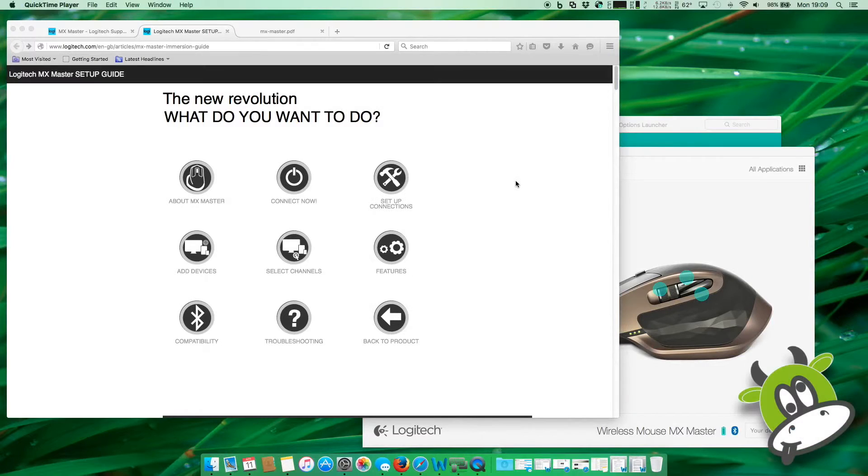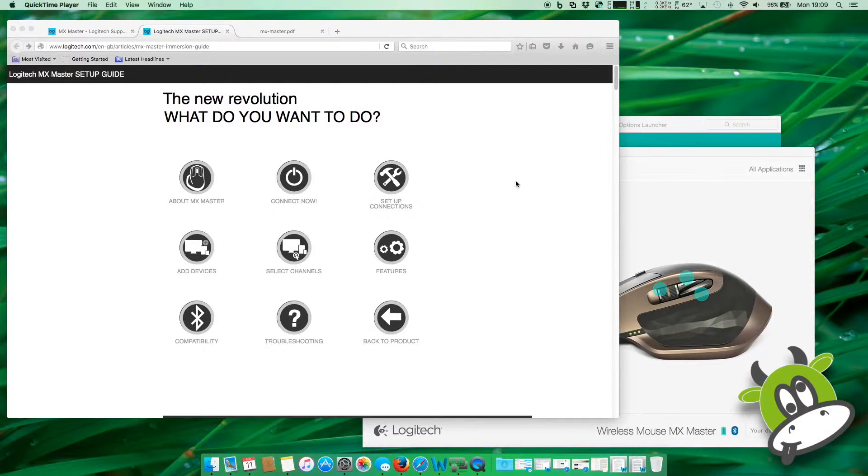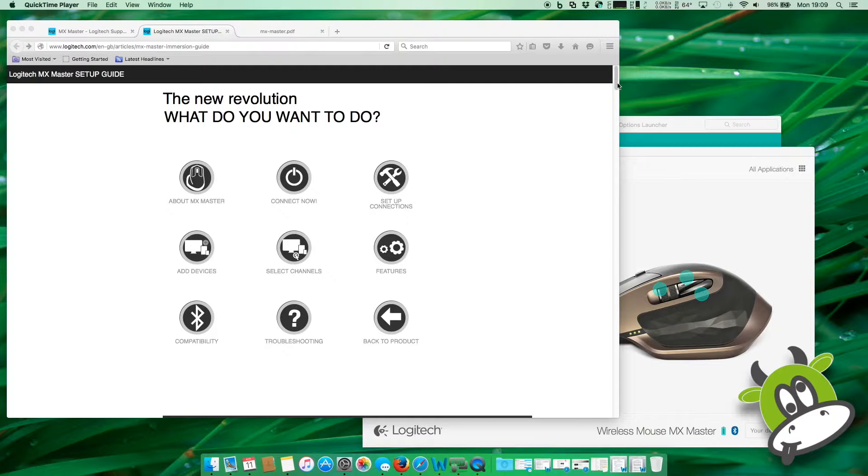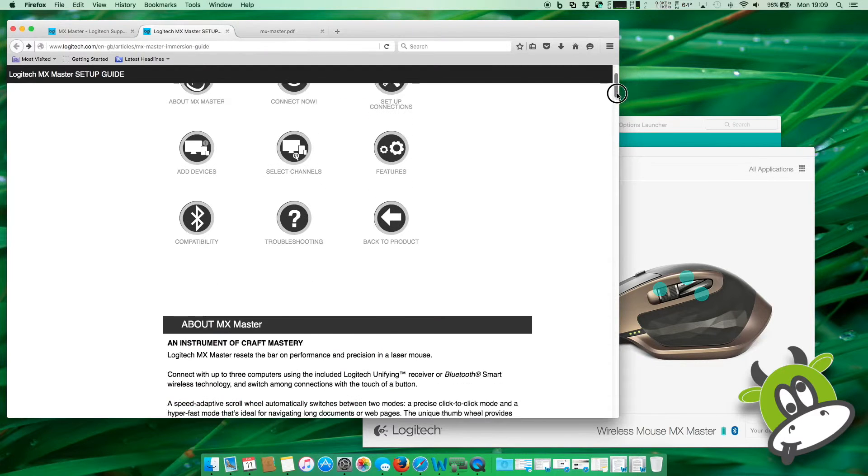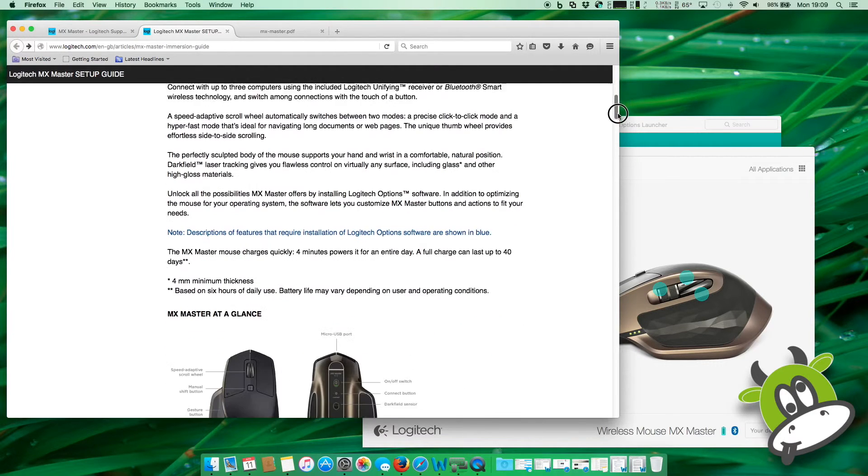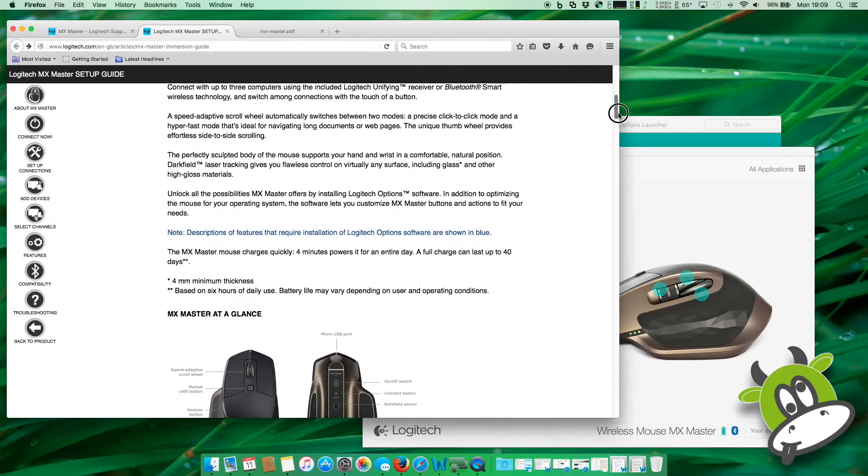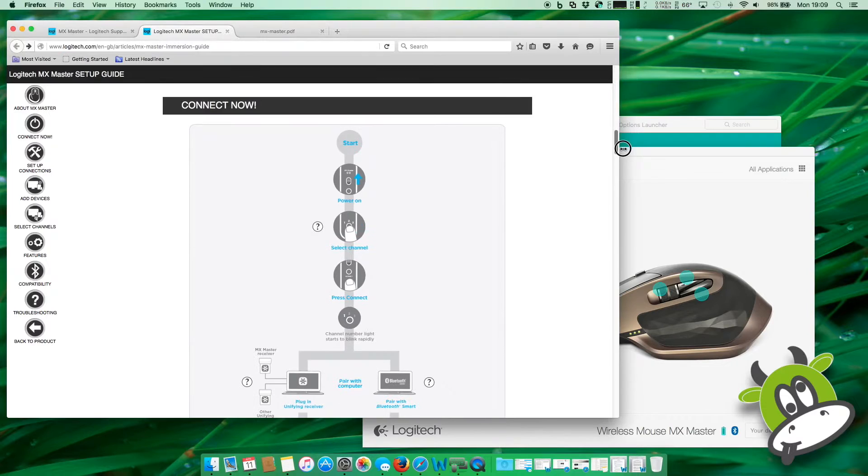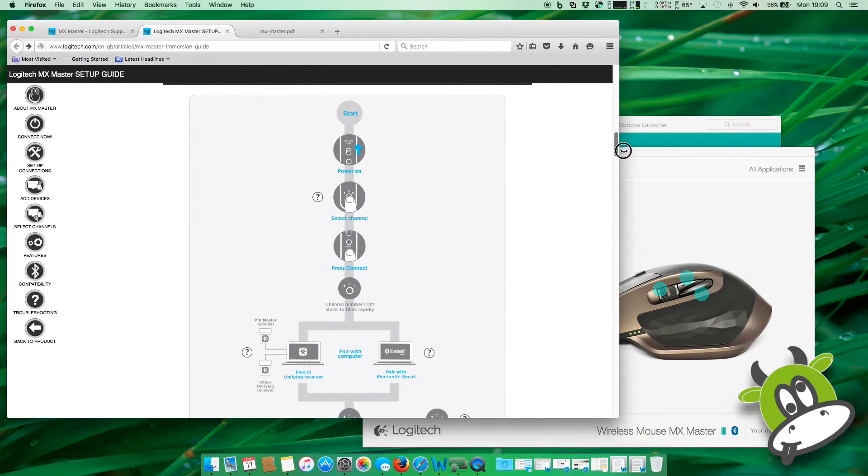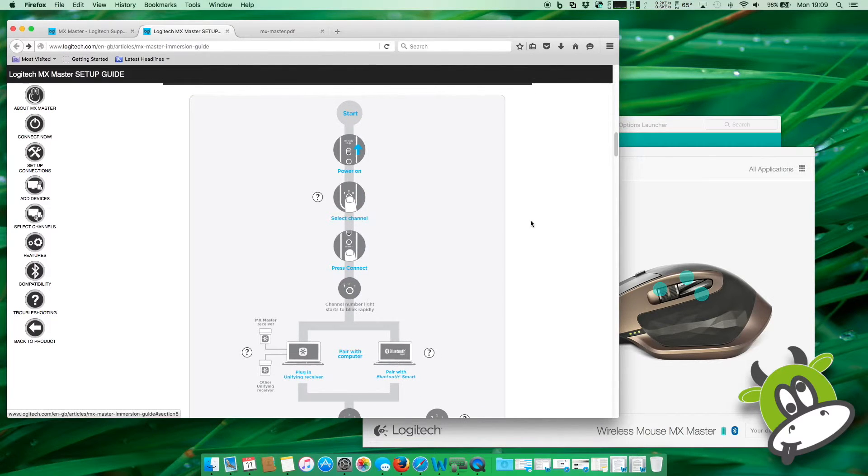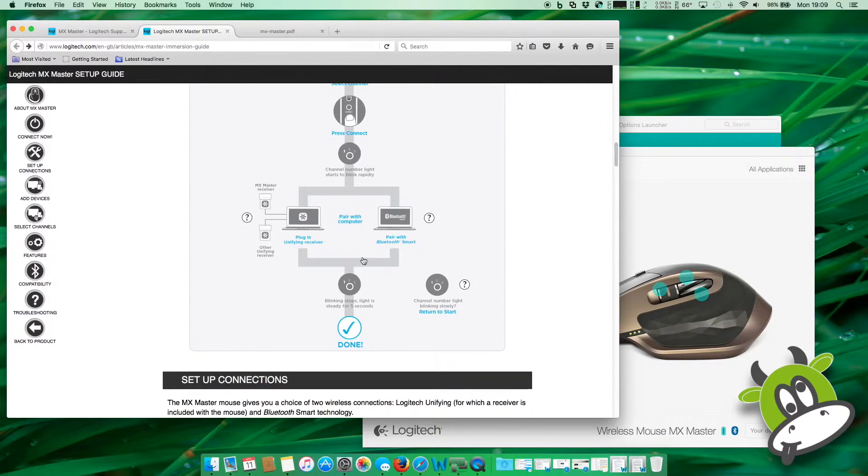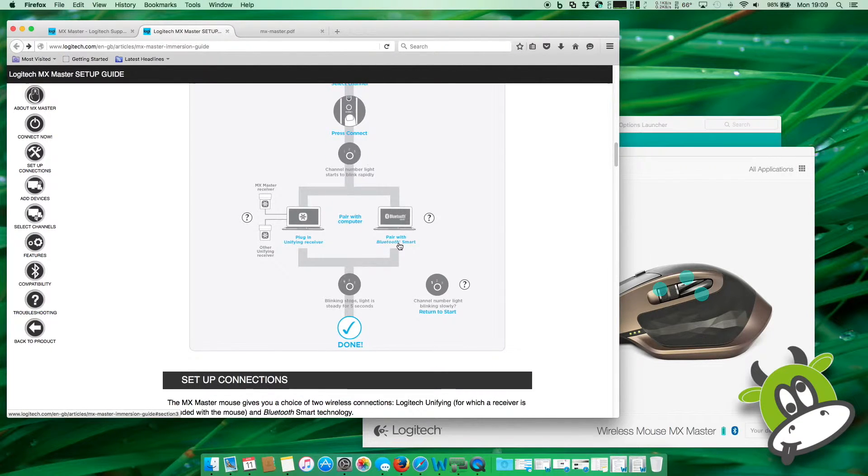So I've now connected the Logitech MX Master Mouse to my machine. I'm running the latest version of OS X and I've used the URL that's included in the manual to go to the setup guide. Setup was really easy. I've already connected it. I'm currently using the mouse. You get guided through a web page. It shows you when to power the system on, what channel to select and how you want to connect. In this case, I'm actually using Bluetooth.